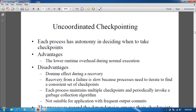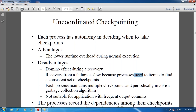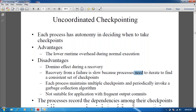The disadvantage is the domino effect during recovery. If we reduce the checkpoints, there is a chance the domino effect will occur. Recovery from failure is slow because the process needs to be synchronized with the final consistent set of checkpoints. It is also not suitable for frequent output commitments.